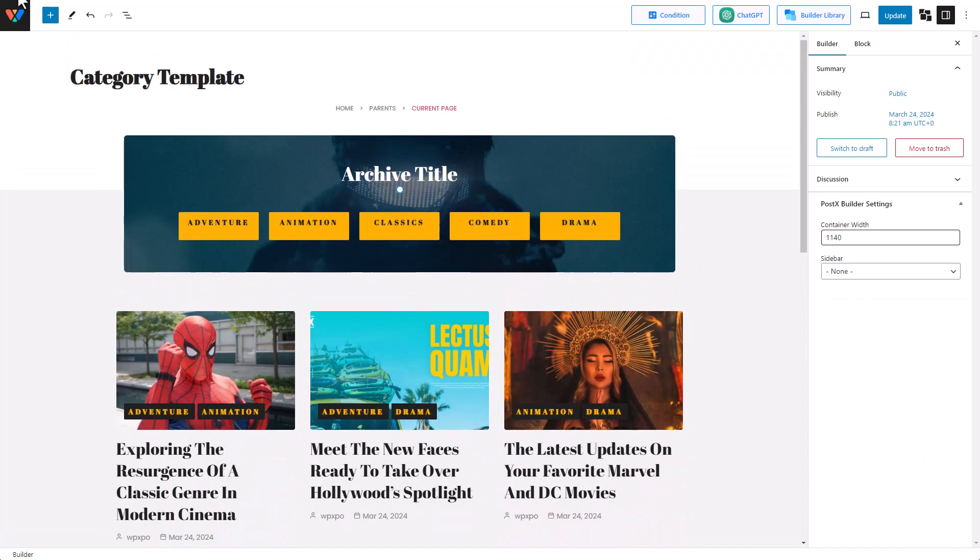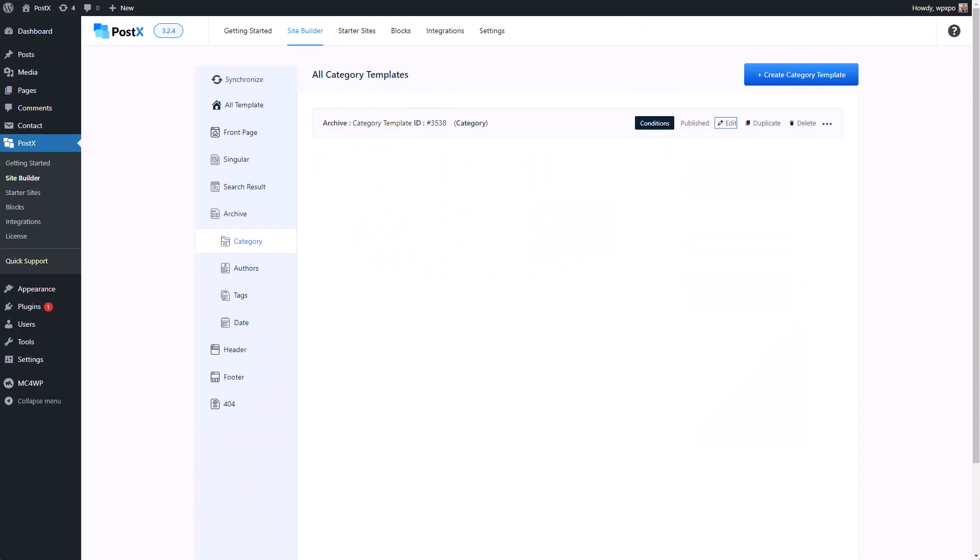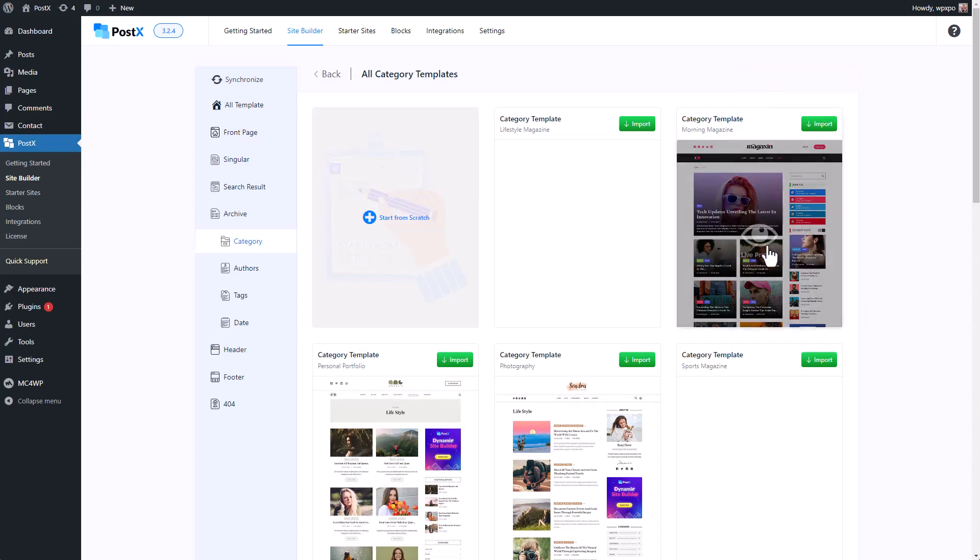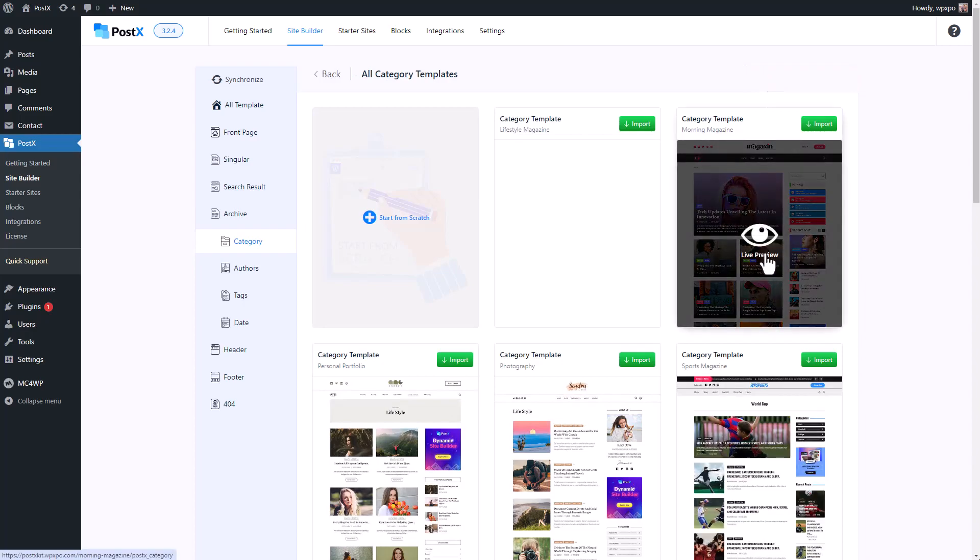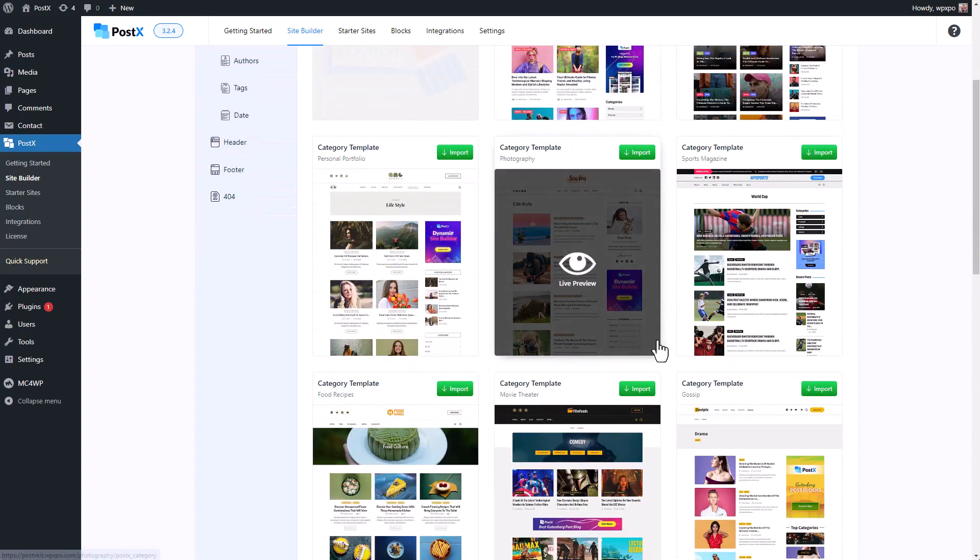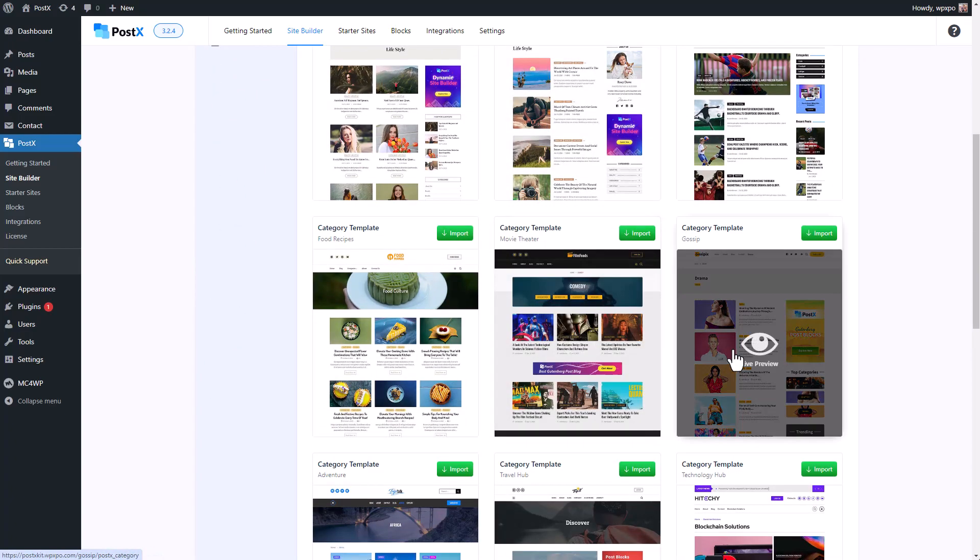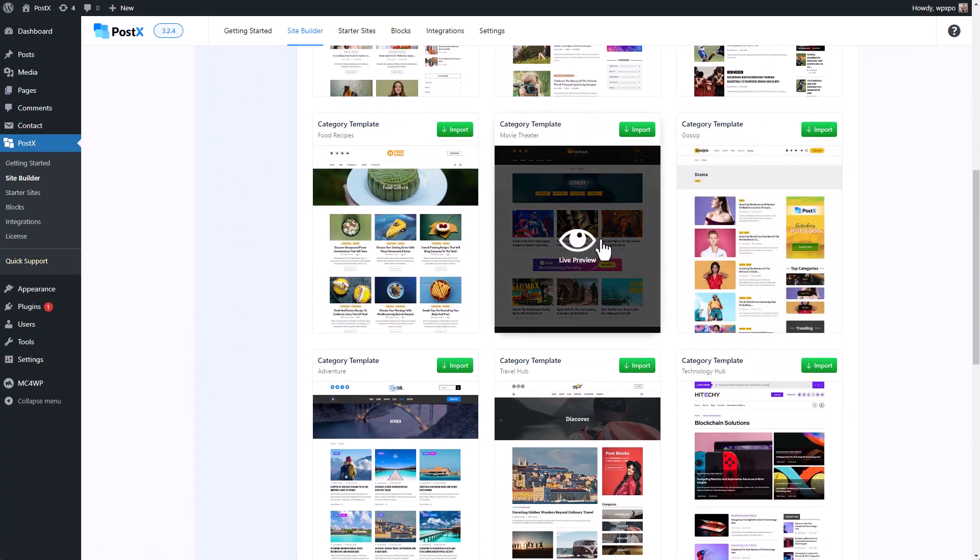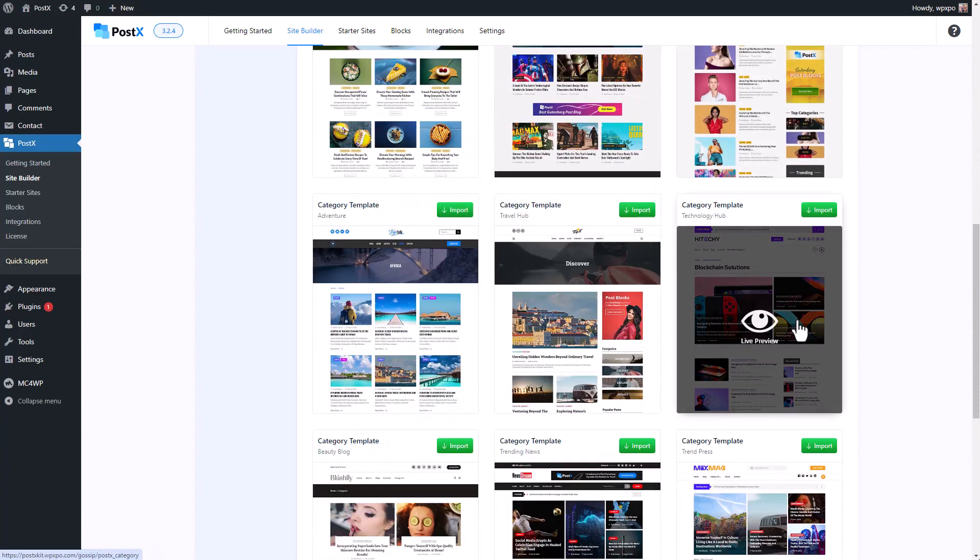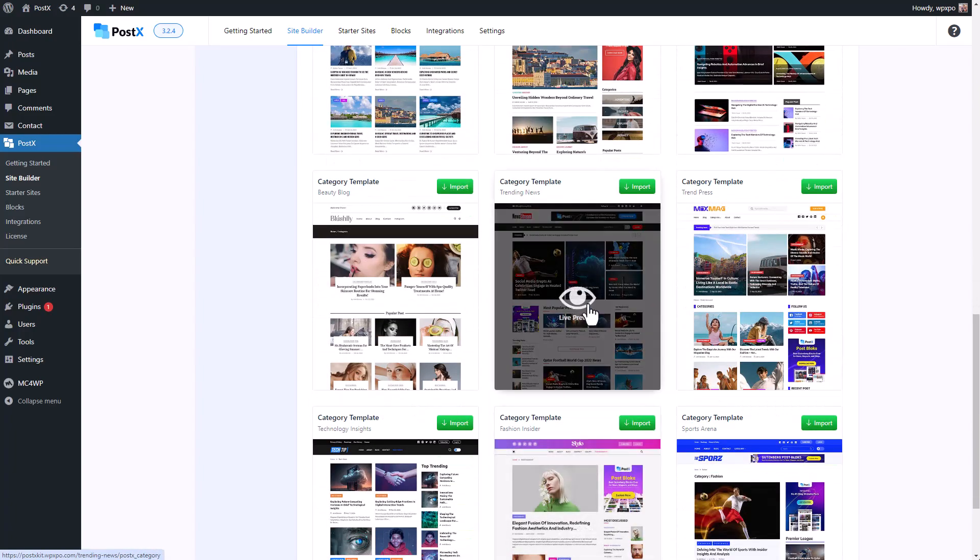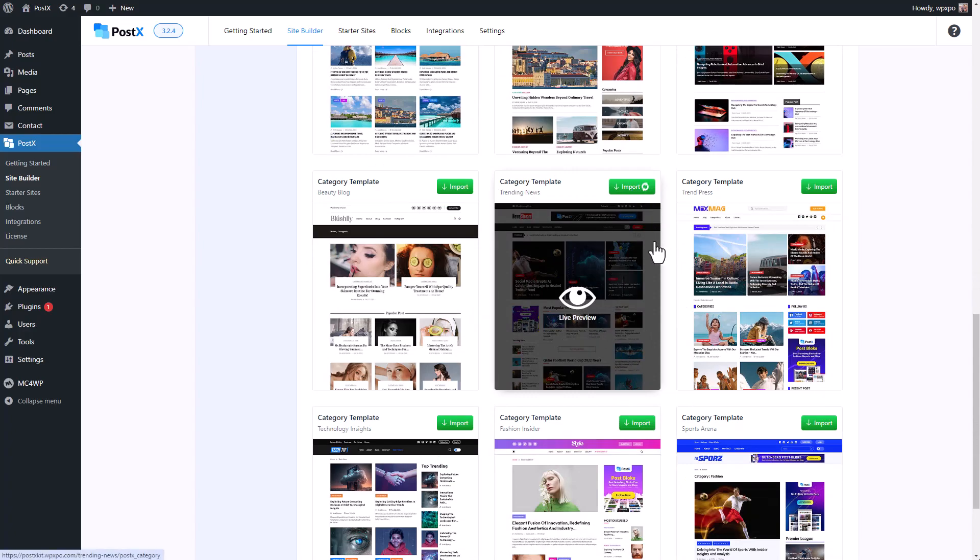But if you want, you can even create a completely new template for that specific archive page. So these are the templates for category dynamic page. Right now it's set to this. I think I'm going to change it to maybe this. I'm going to click on import.